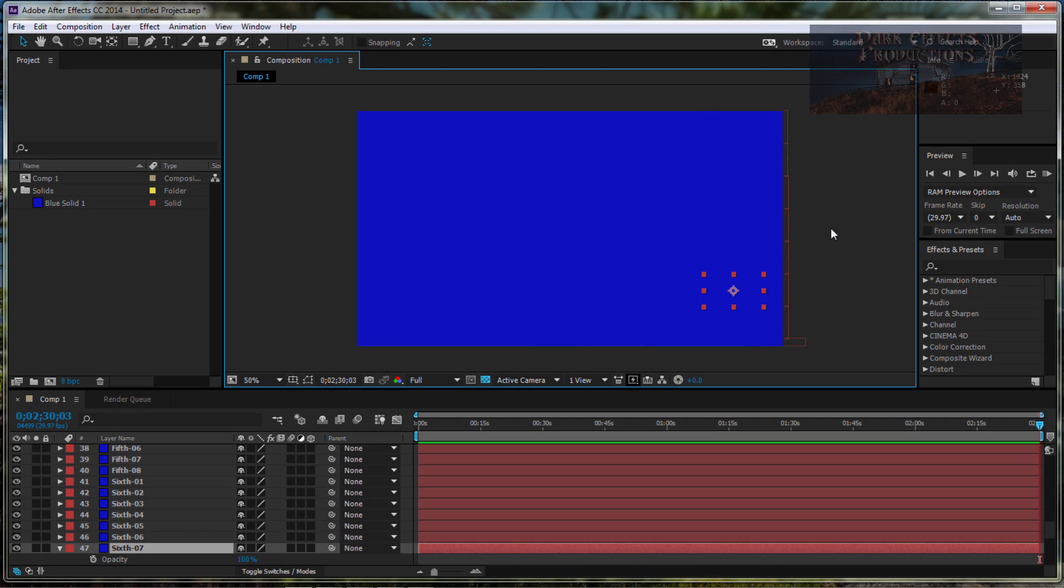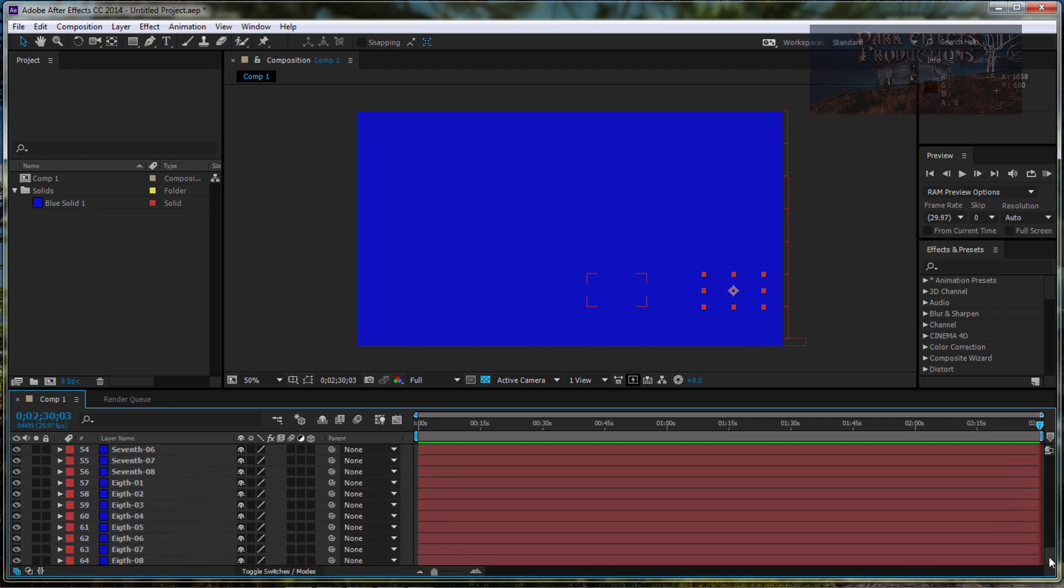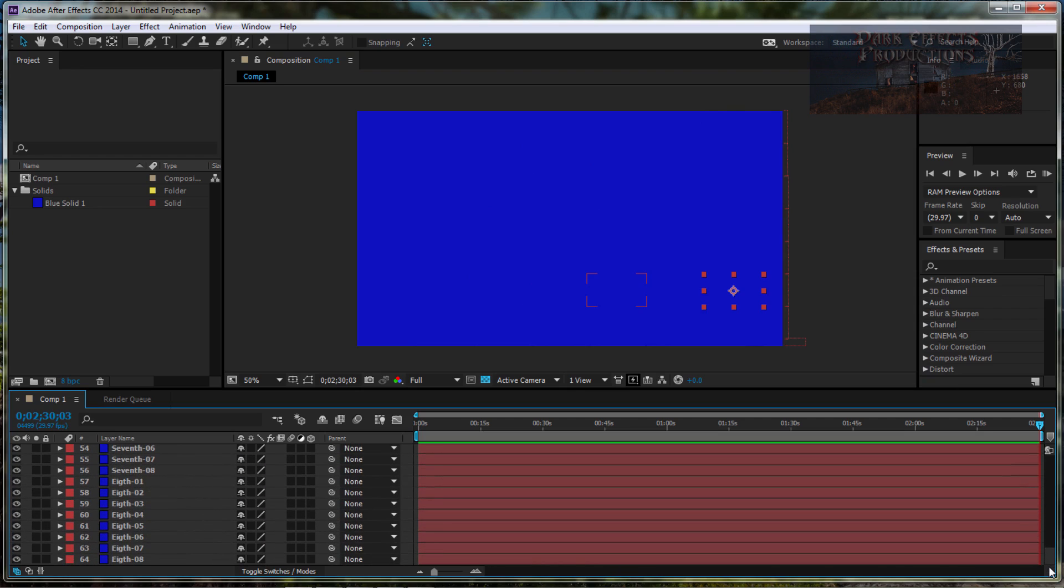Like I mean, on this demo we've got 64 layers. So imagine having 102 more—that's how big my project was that I just finished with. 166 layers in that one single project.